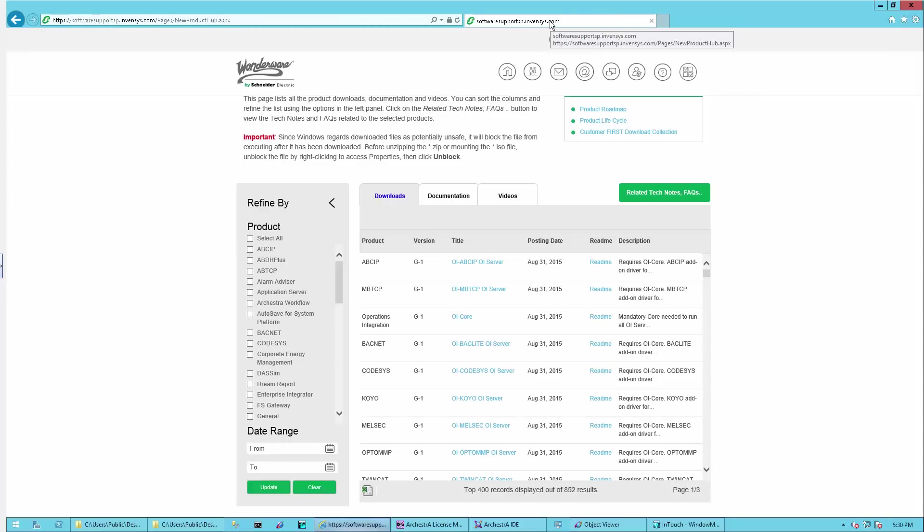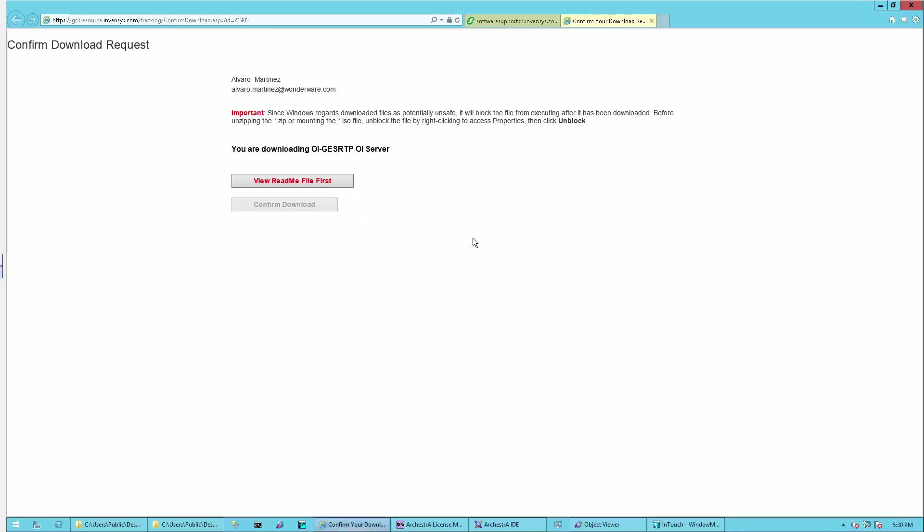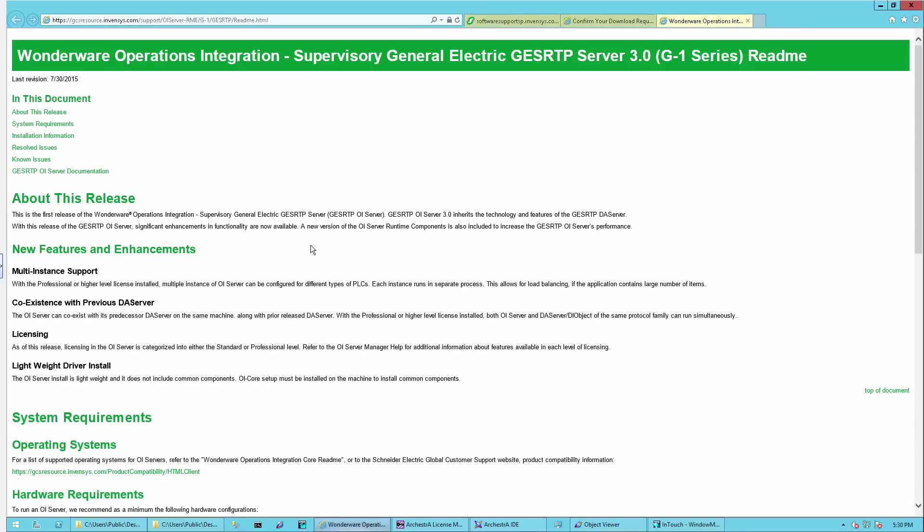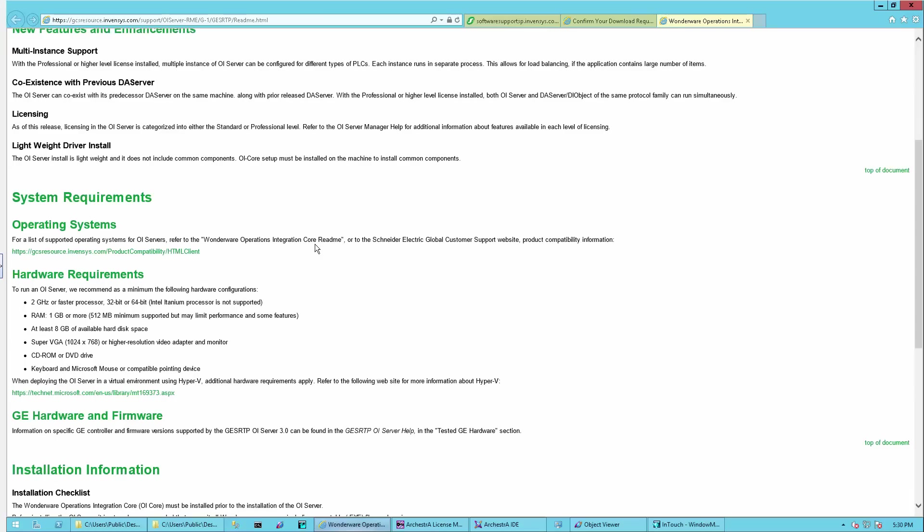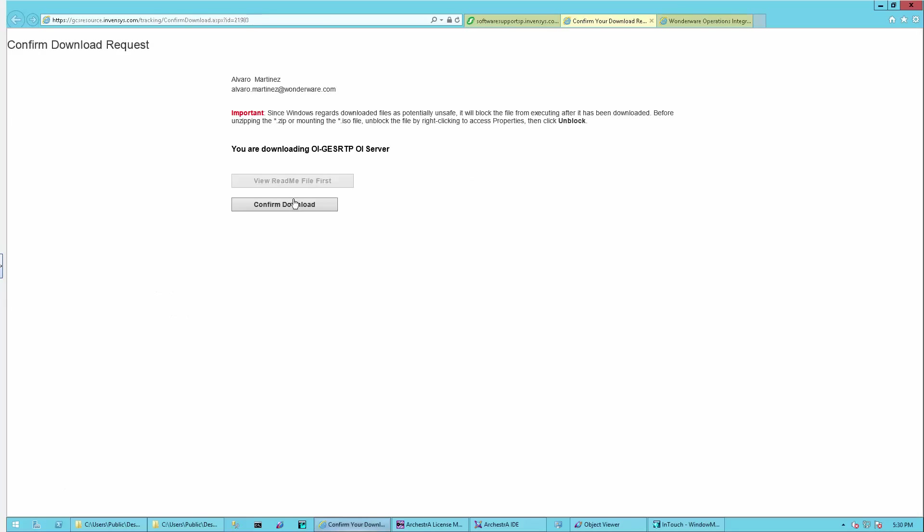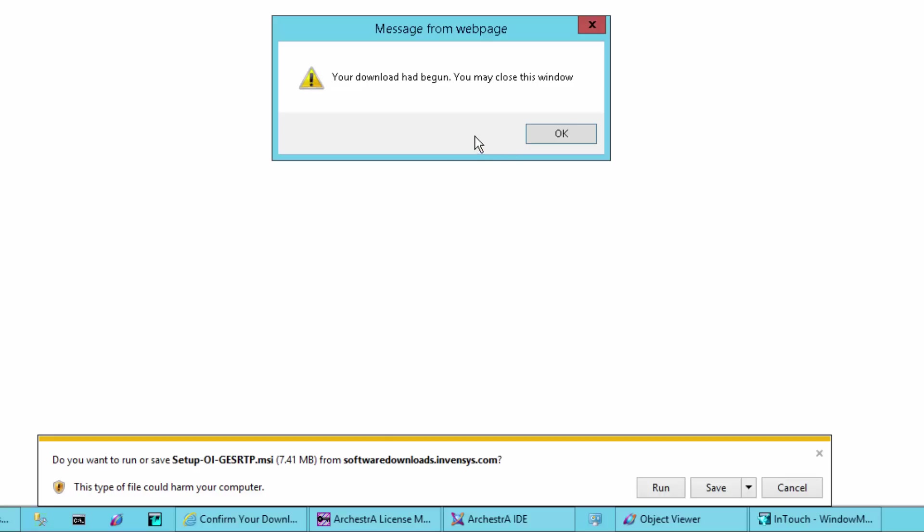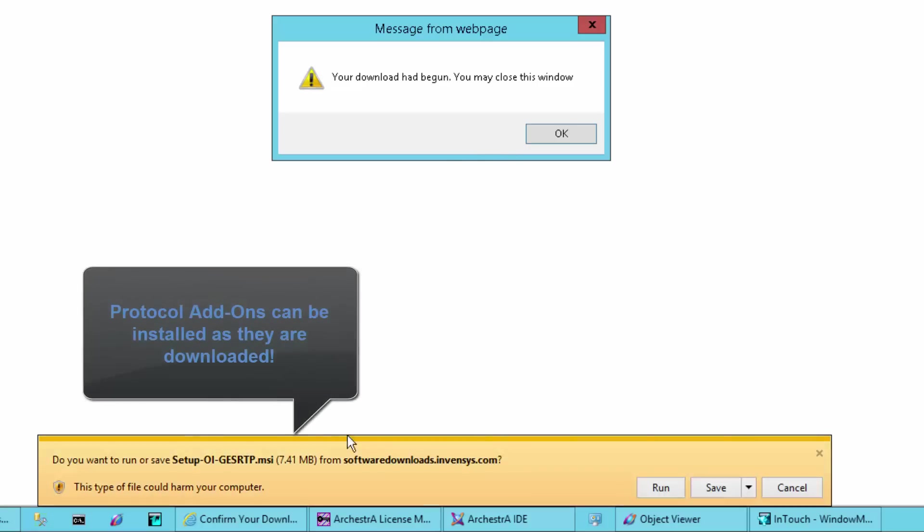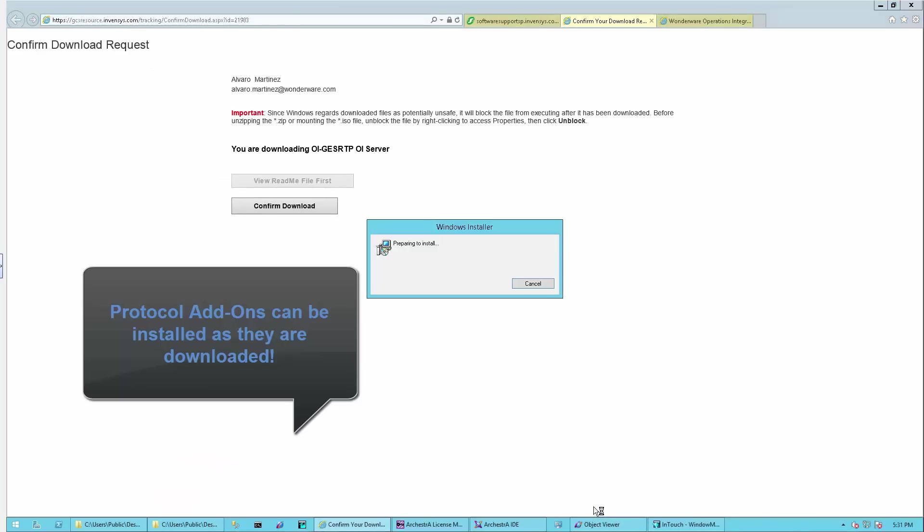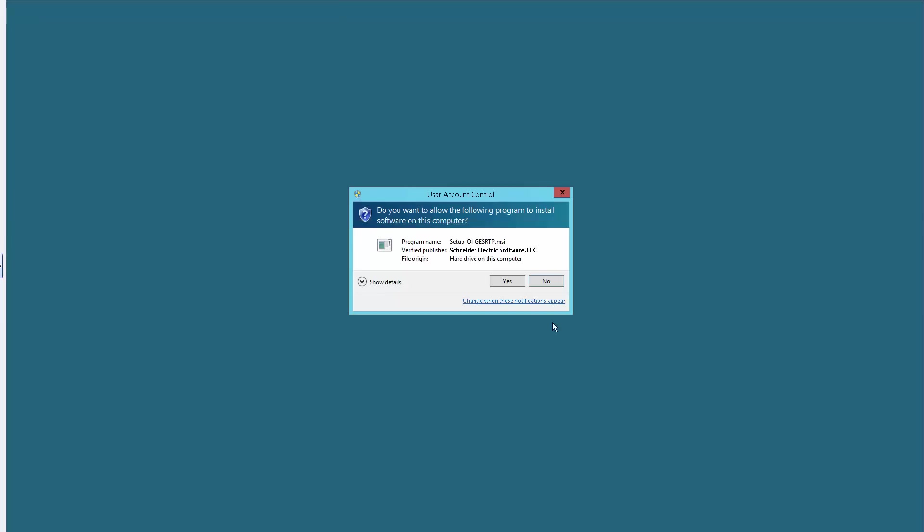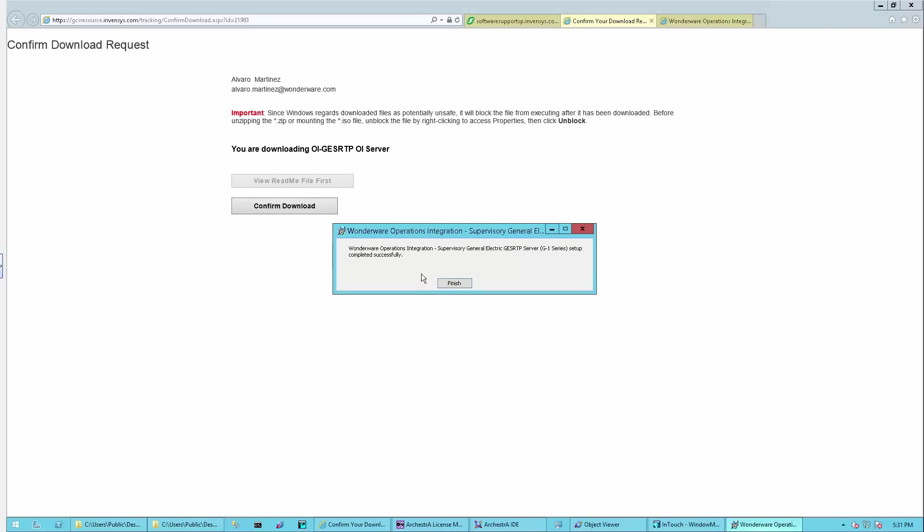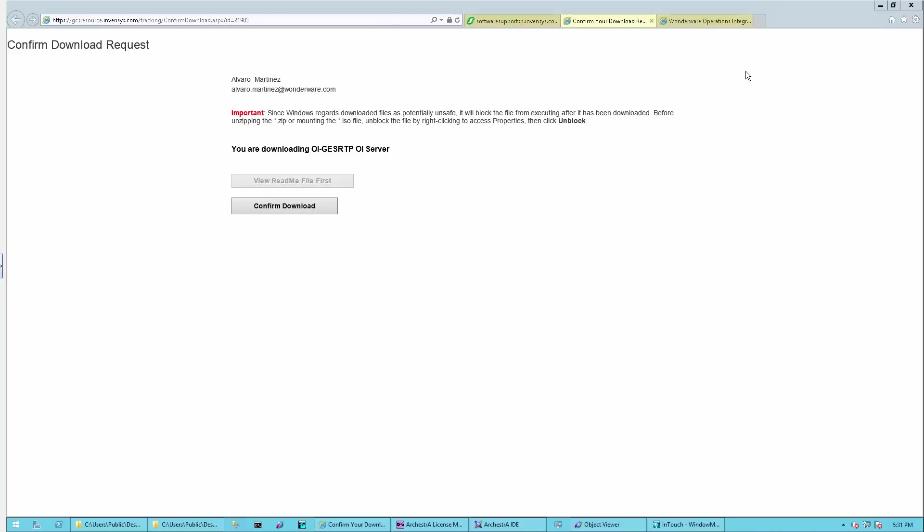Now that the installation has been completed, we'll go back to our downloads. In this case, we're going to focus on the GE SRTP OI Server add-on. We'll start the download for that. Again, we'll take a quick look at the README. The download of the add-ons is different. As you can see, it's an MSI, a very small MSI. I'll run it directly, which will kick off the installer. That was it. The installation is complete. It literally takes a few seconds to install the add-ons.